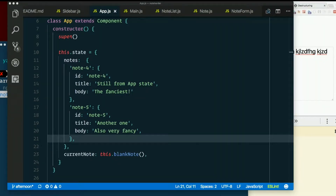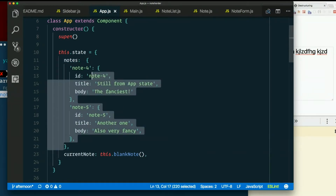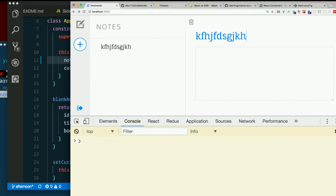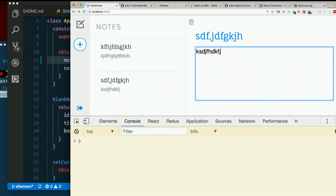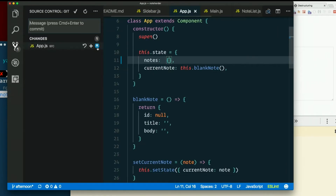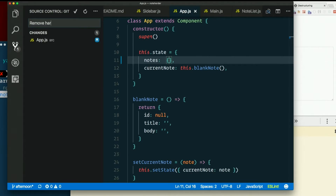Before we get carried away with delete, I just realized these silly hard-coded notes are still in here. We don't need those. Notes will start out blank and whatever we add. We don't need those hard-coded ones in there, so get rid of those. Remove hard-coded notes from initial state.